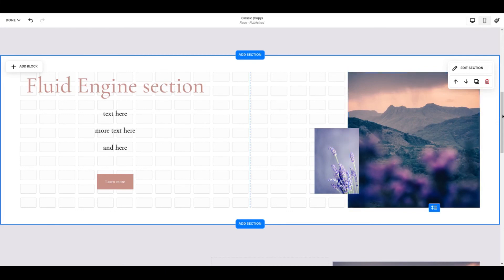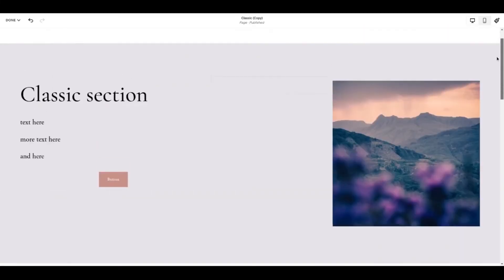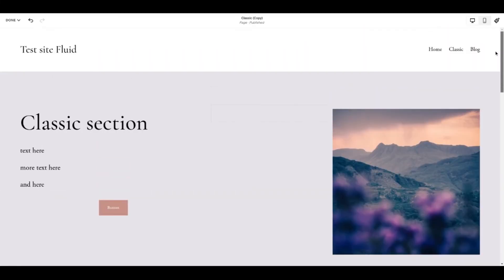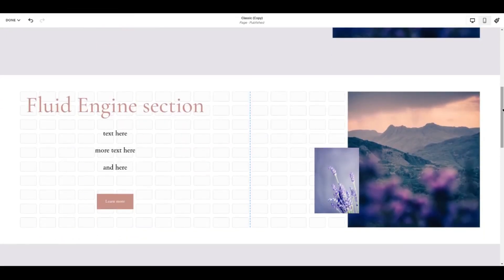So that's your quick beginner's guide to Fluid Engine. Lots there to play with. I think this is a really promising development from Squarespace and I hope you have fun with it. Once again, I'm Pauline. You can find me at paulinewild.com